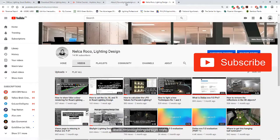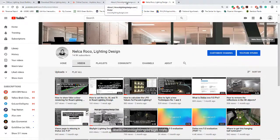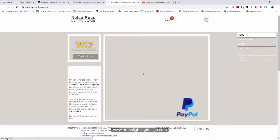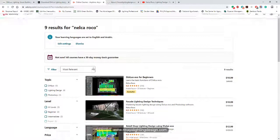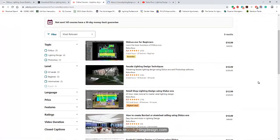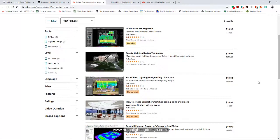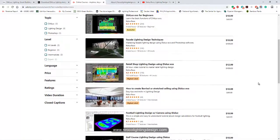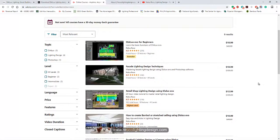And of course, if you want to learn more updates and tips and tricks in lighting design, go and visit my website www.nrocolightingdesign.com and please look at my advanced tutorial for Dialux Evo. I will include the use of Revit in this course, so go and check that one.